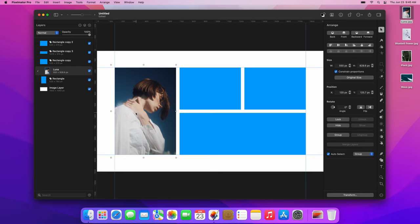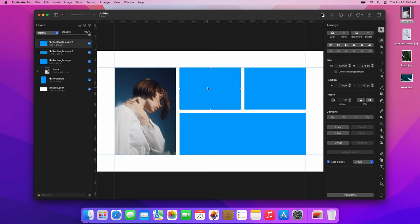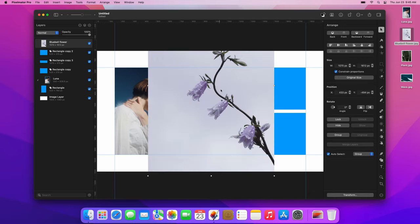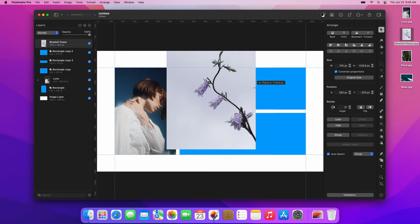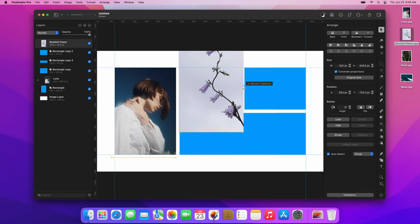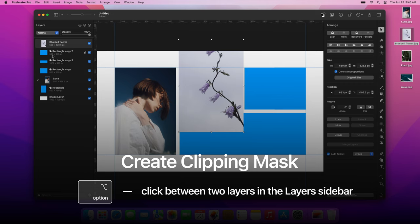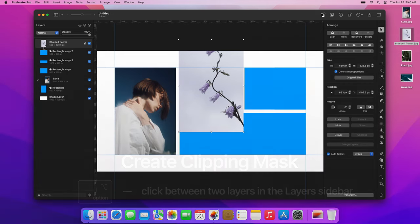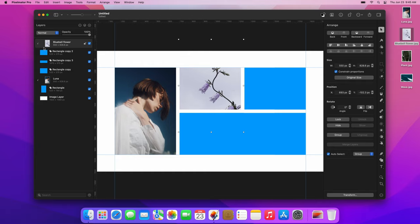Let's fill the rest of the collage with images. Click another rectangle to select it. Again, drag and drop an image from your desktop onto the rectangle, then resize the image. A faster way to create a clipping mask is to press and hold the Option key, then click between the two layers you want to clip. Drag the image to adjust its position.